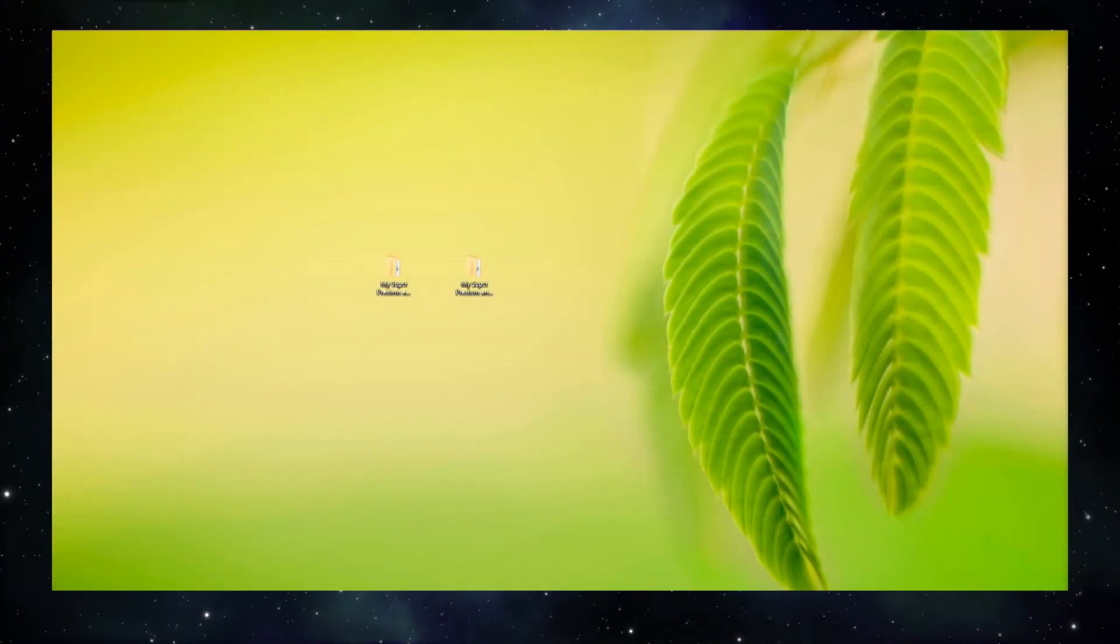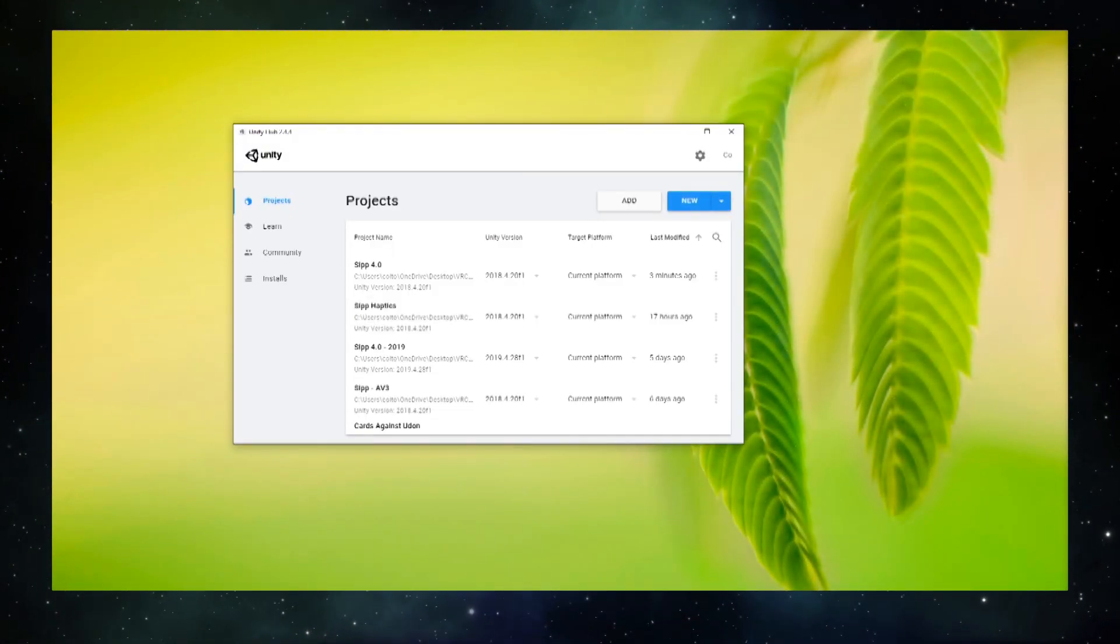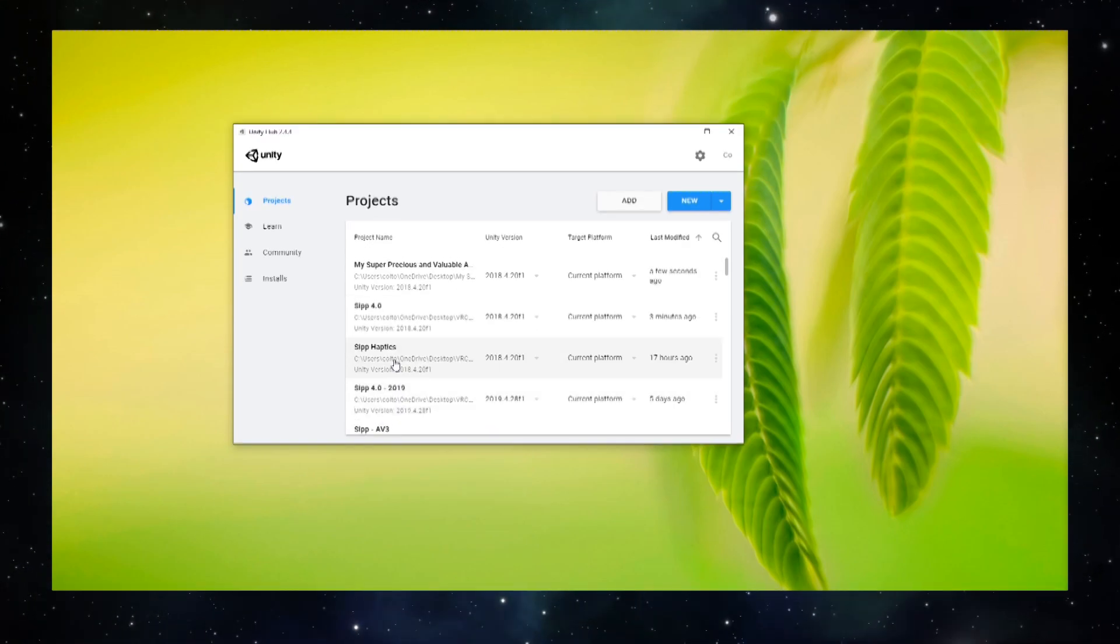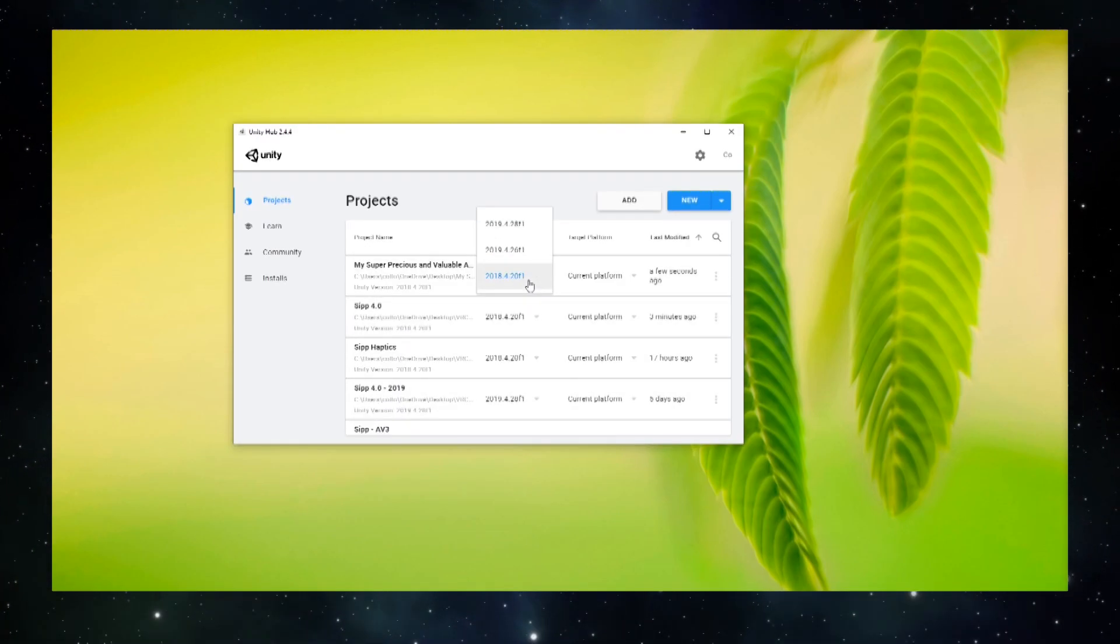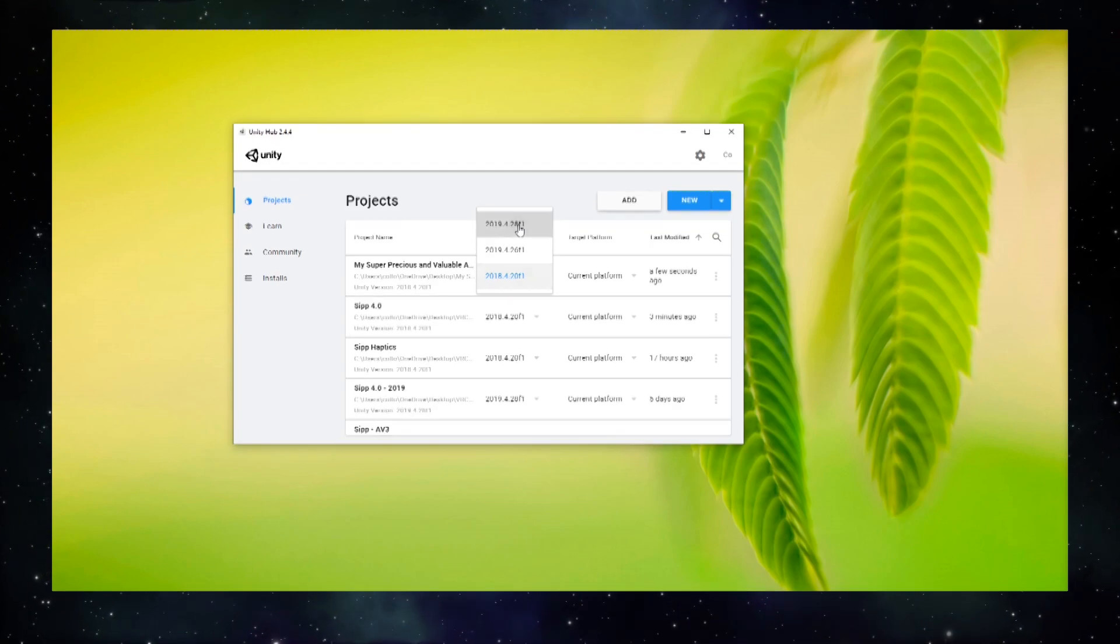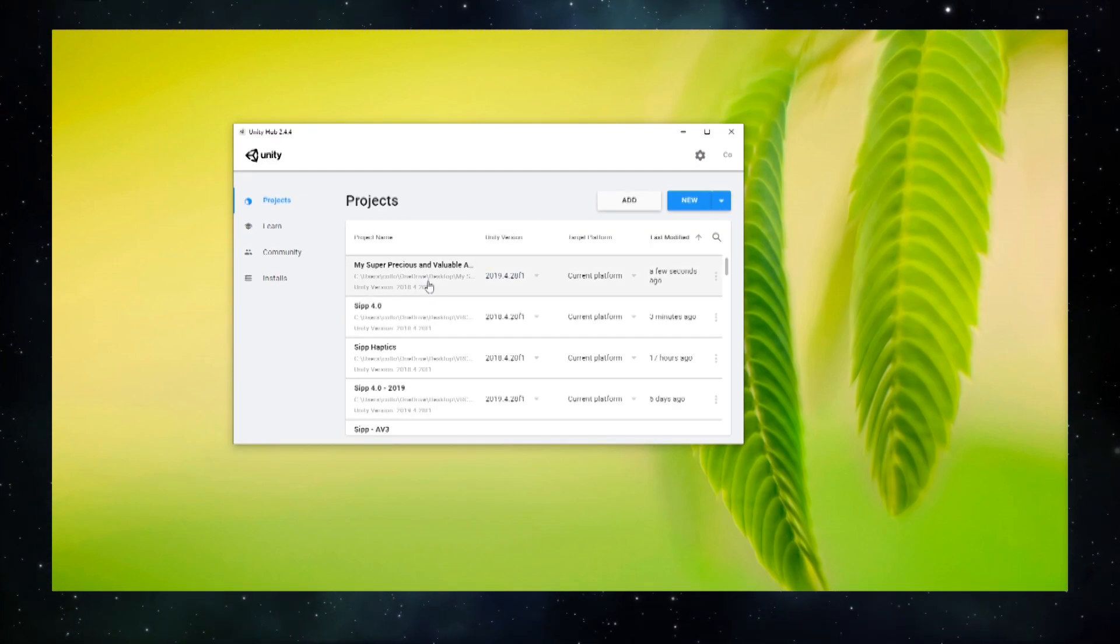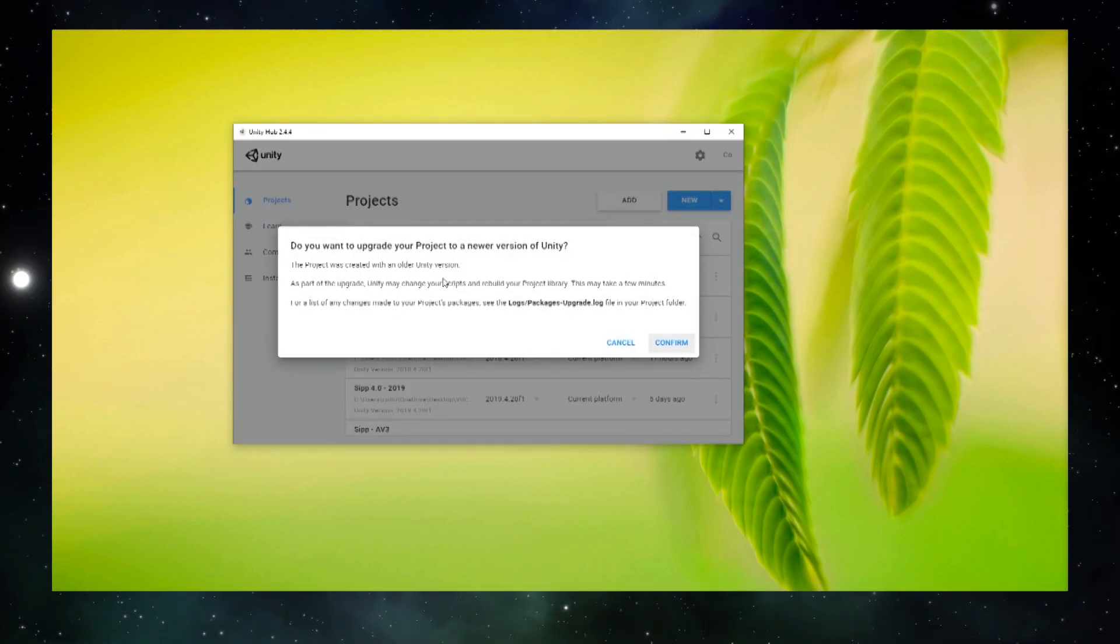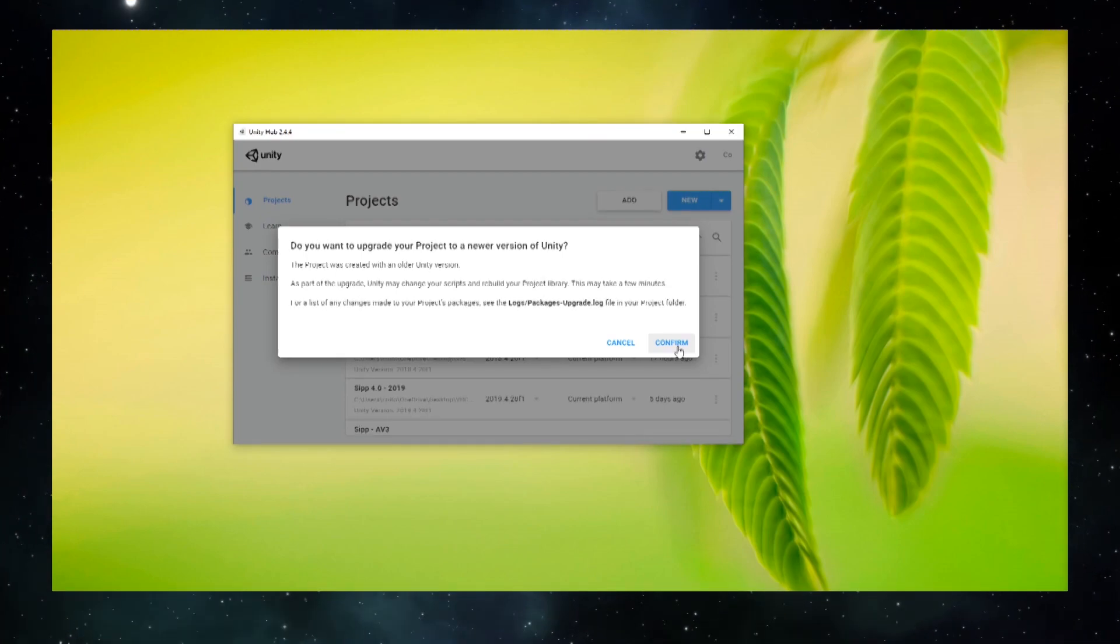Next, we can finally move on to upgrading the project. Add your project to Unity Hub if you haven't already, and set the project to the new Unity version. Then, click on the project to open it. A prompt will appear asking if you want to upgrade your project. Select Confirm.